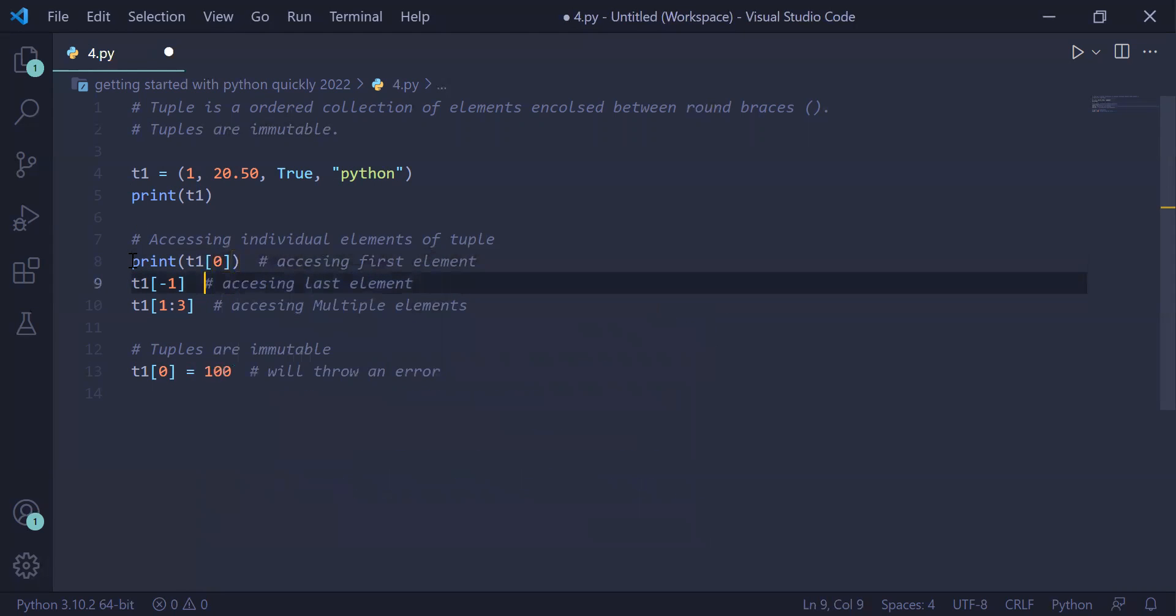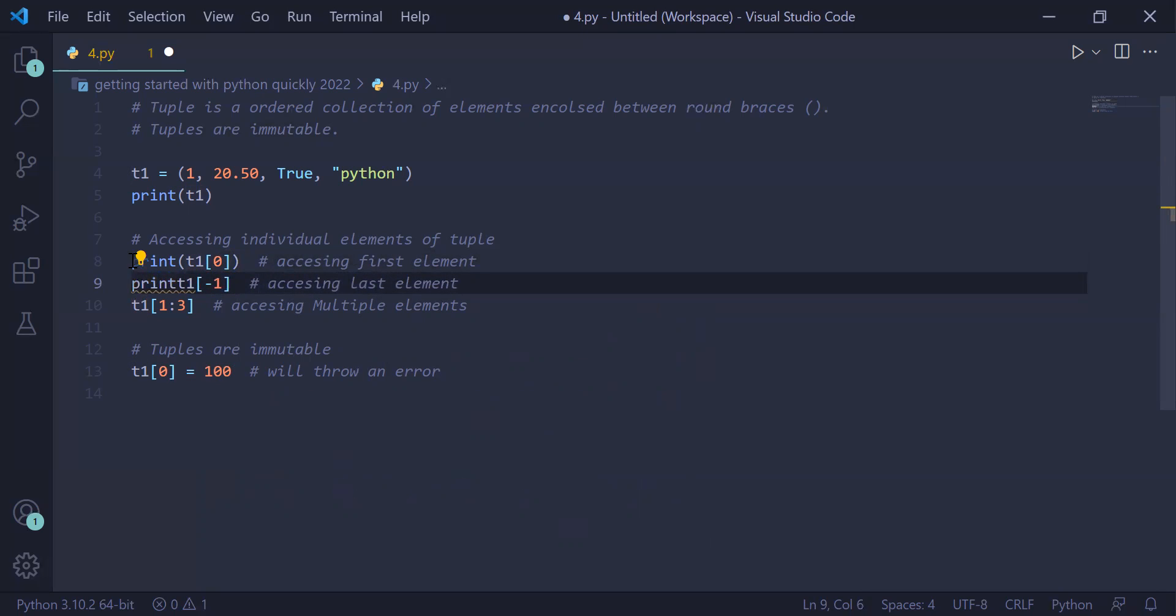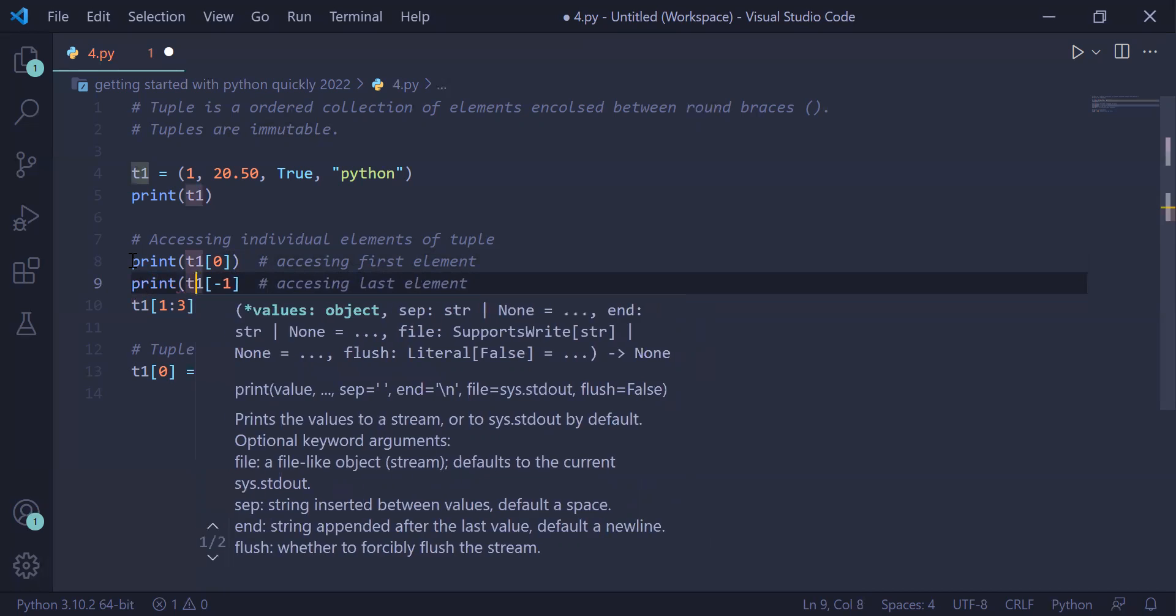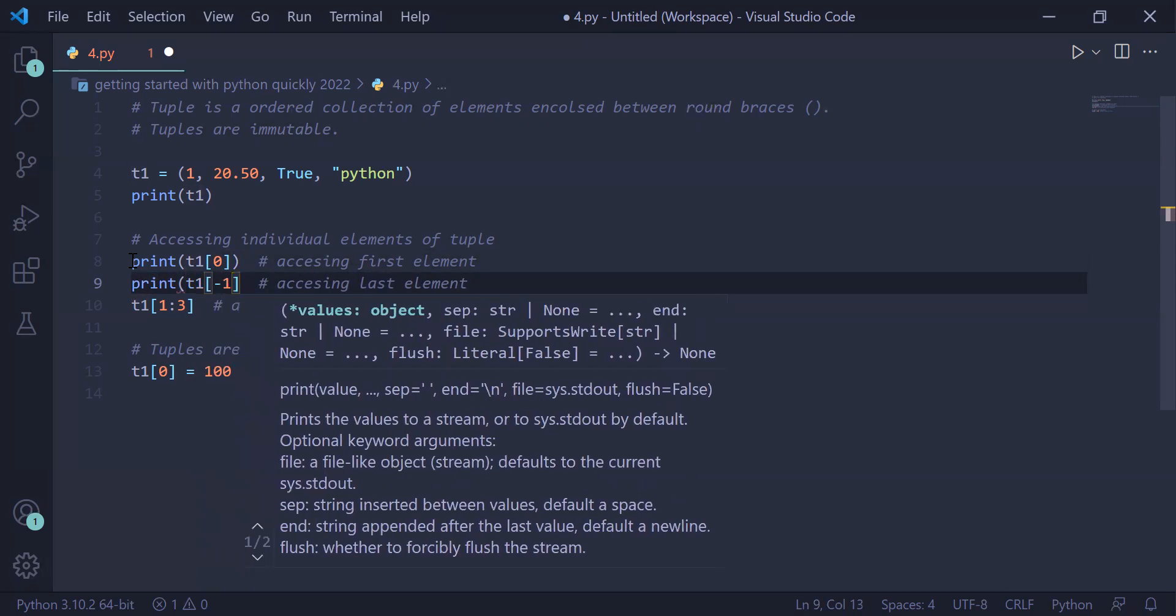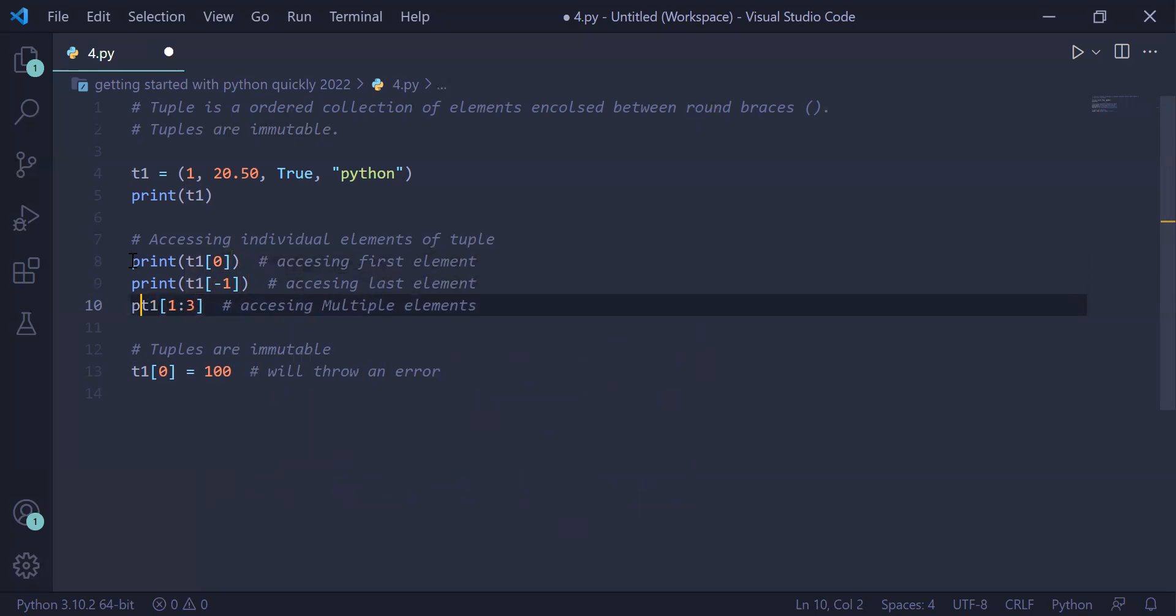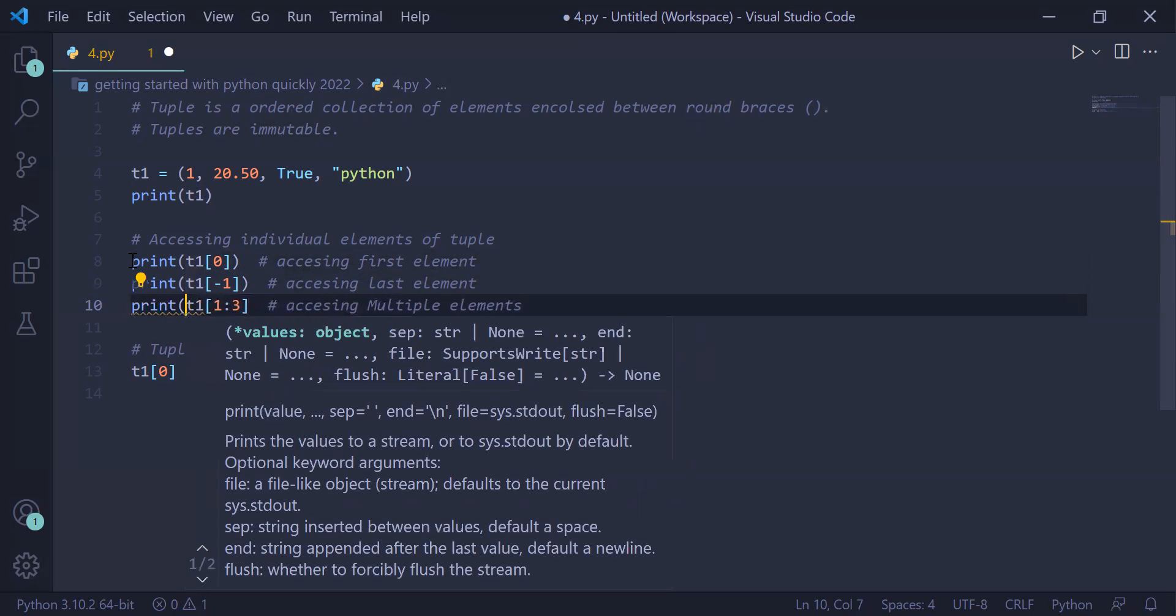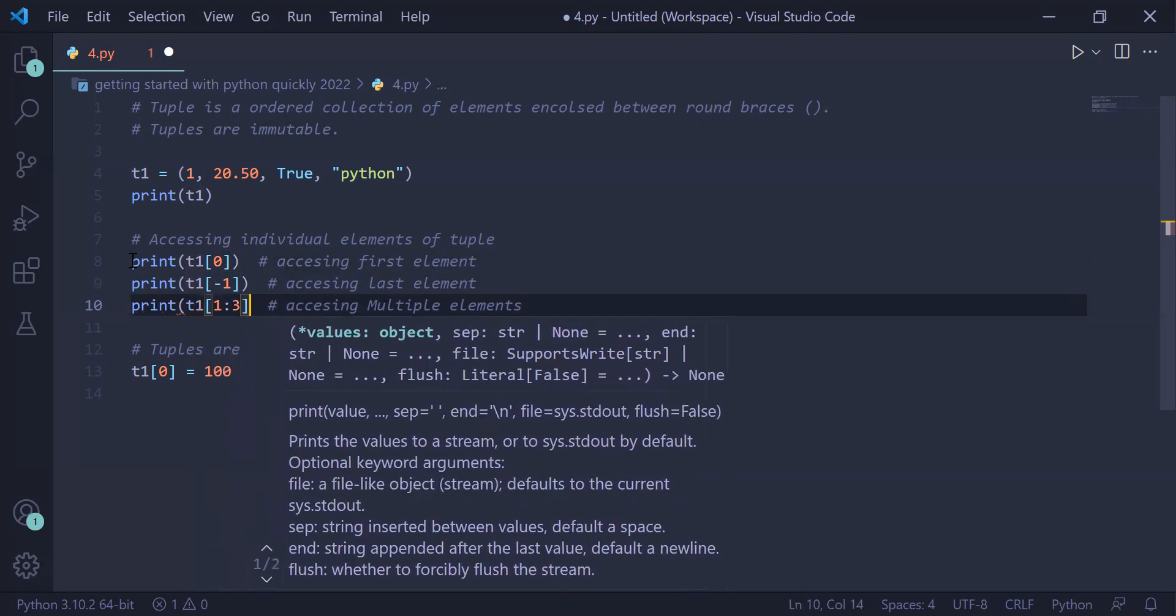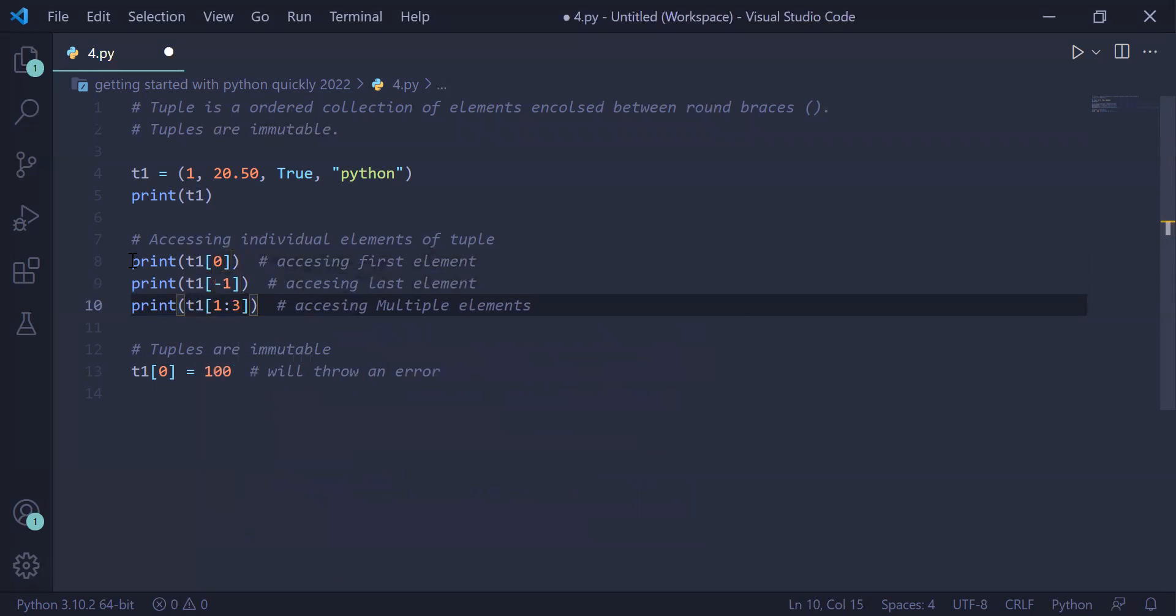Similarly, in statement number nine, we will write print tuple name and indexed element minus one. Last, print tuple name and the access element will be directly printed on the user screen.